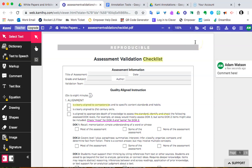And for now, I'm going to stop right there. That kind of gives you the basic overviews and some of the basic features of Kami and how to annotate with that. I hope you found this useful. Thank you very much for listening.